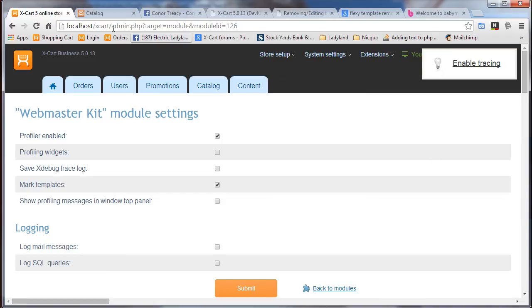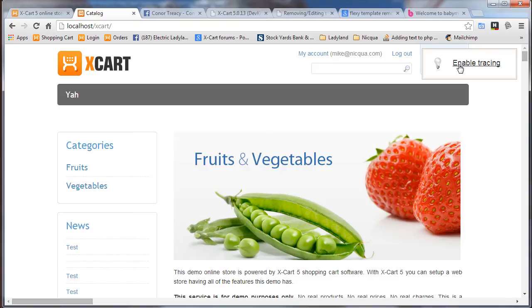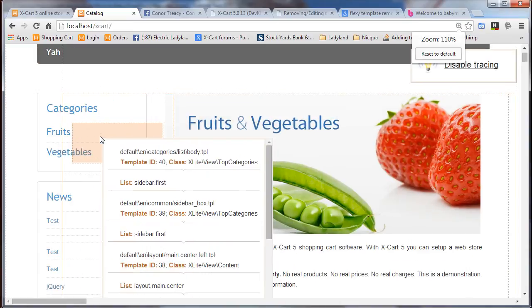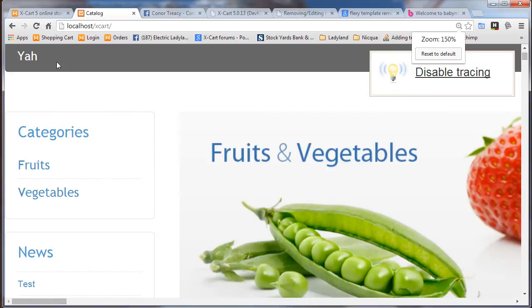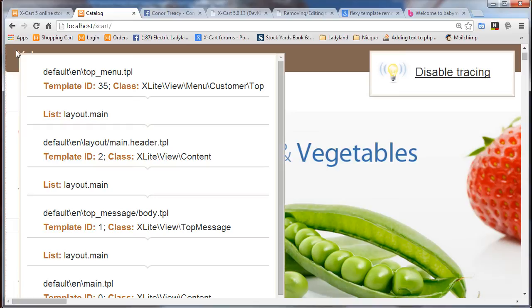Okay, so now let's go back to the front side. And that's what's causing this enable tracing button that's been here the whole time. Those things have been checked. So we're going to enable tracing. And we're going to hover over this element. And it tells us that the skin is default. Let me see if I can zoom in here. Default en top underscore menu dot tpl. And it also tells us that the template ID is coming from this class. The template ID is 35. And the class is xlightview menu customer top. That's what actually mattered in this instance.